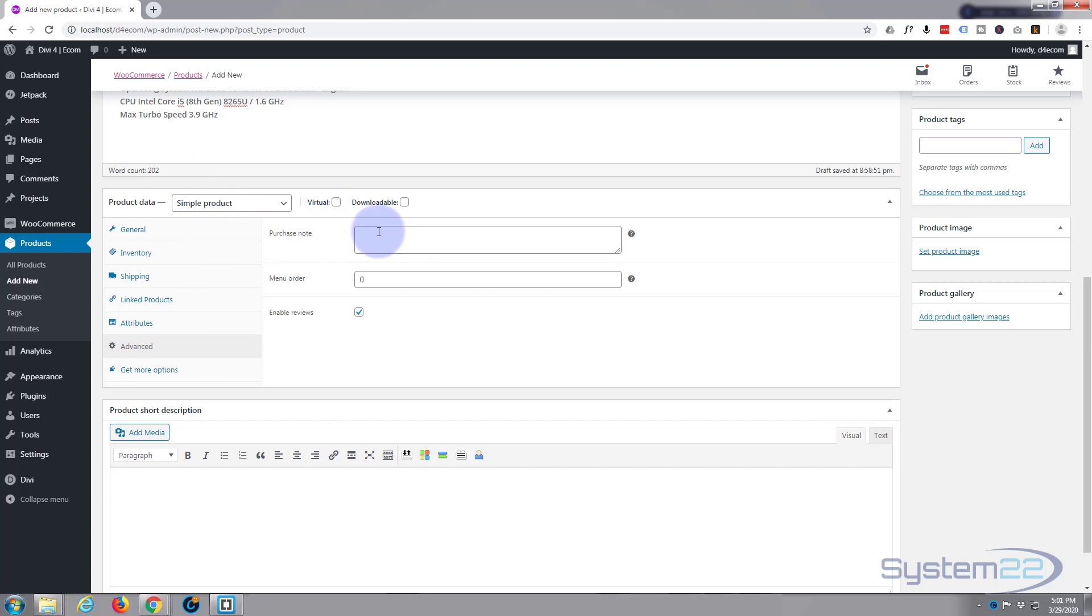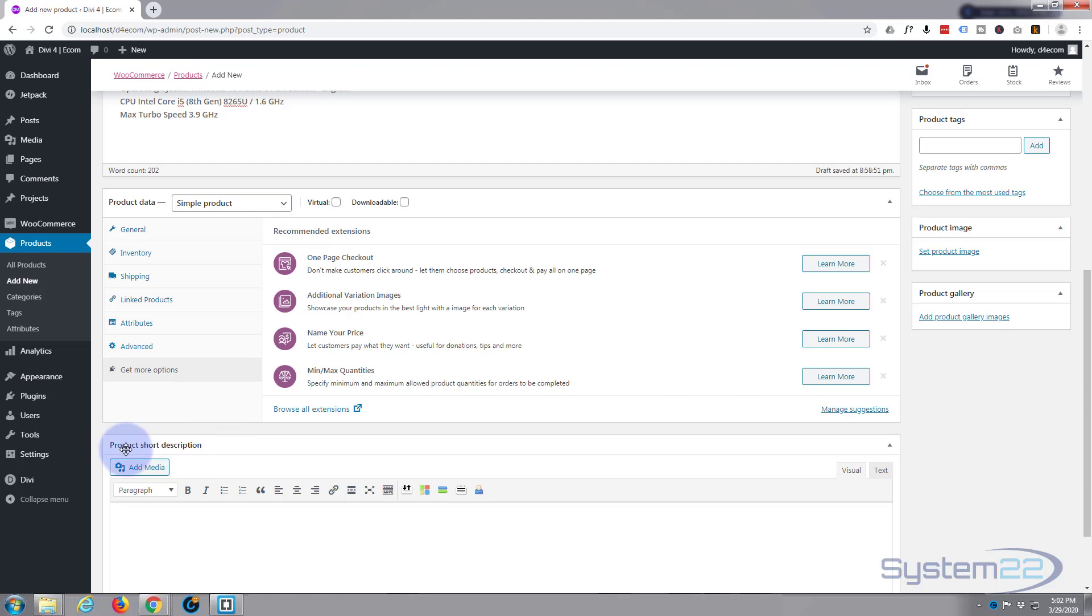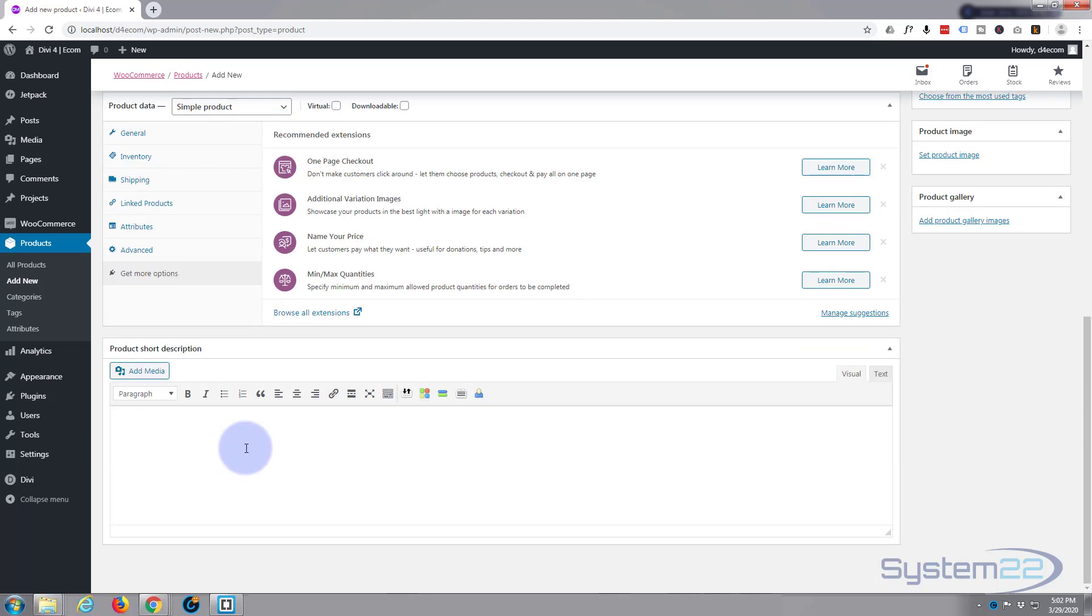Purchase note, it's just a little note you can put in there that gets sent to the customer after they've actually purchased the item. When the order is, it's just the position in the orders that it is. And if you hit the get more options, you can add more plugins and things to do various different things. We don't need to do that with ours today.